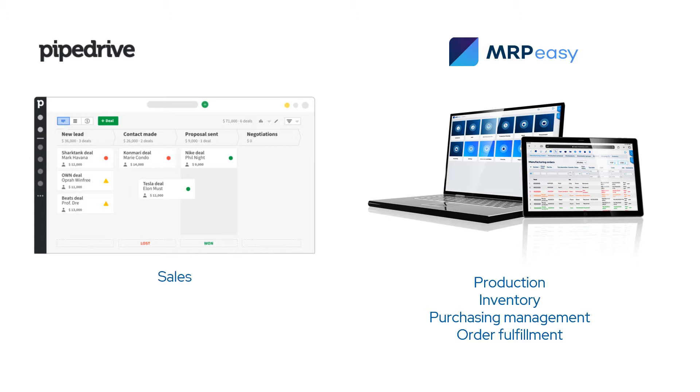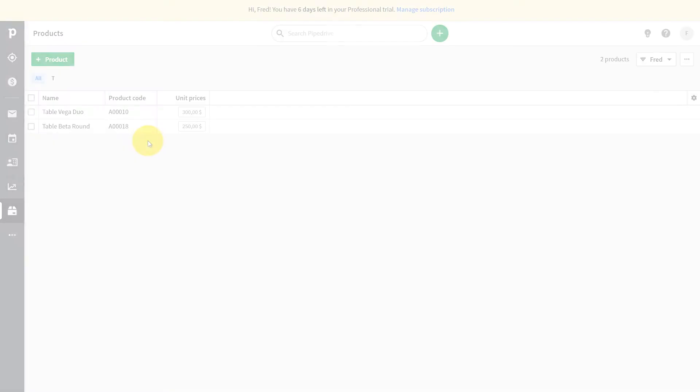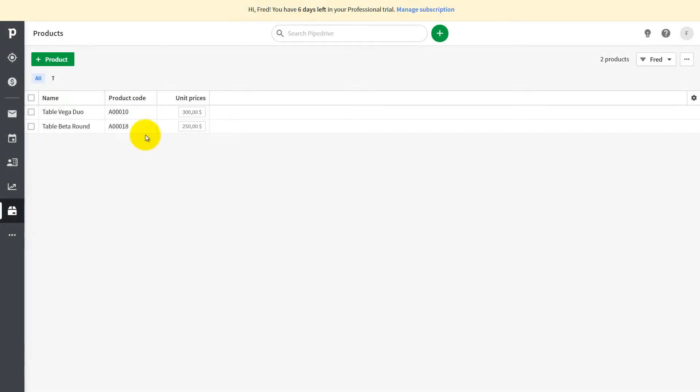The behavior of deals in Pipedrive when importing them to MRPeasy can be configured in different ways during integration setup. Let us show how Pipedrive and MRPeasy seamlessly work on the following sample.